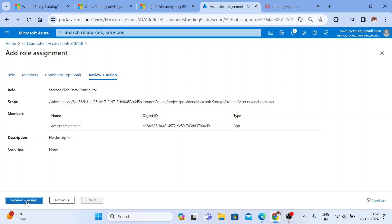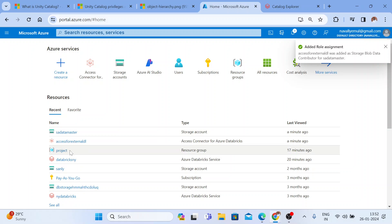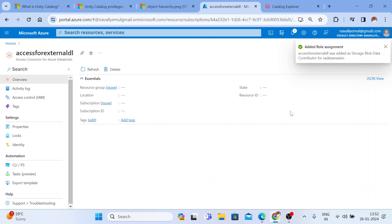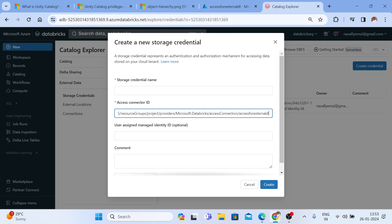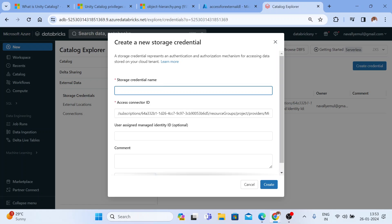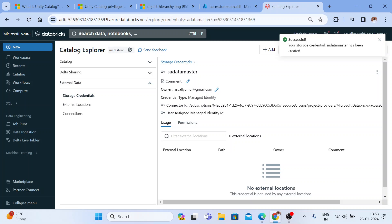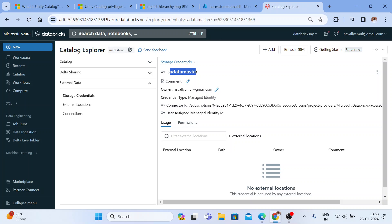It's done now. Let me go back and take the access connector ID. I'll copy the access connector ID and go back to the Databricks workspace, paste the access connector ID, and give a name for this credential. I'll name it after my storage account — 'storage-account-for-datamaster.' You can give any name; for best practice I'll keep it the same as the storage account name. Let me hit Create. This will create a connection to your storage account.